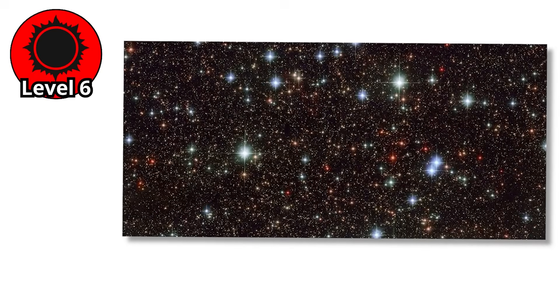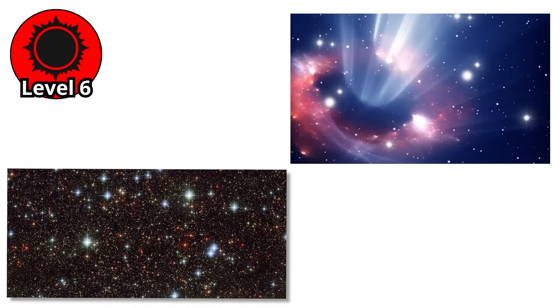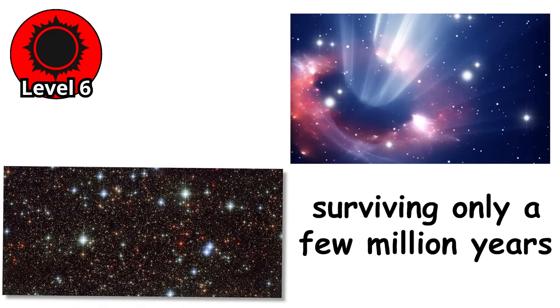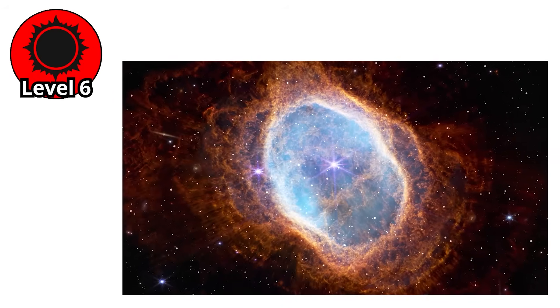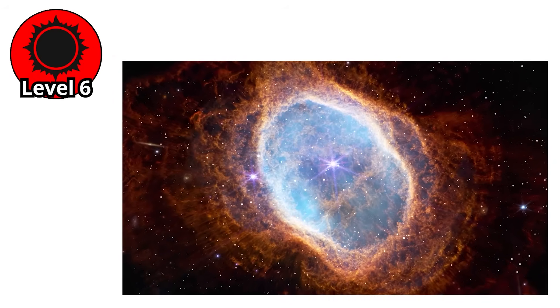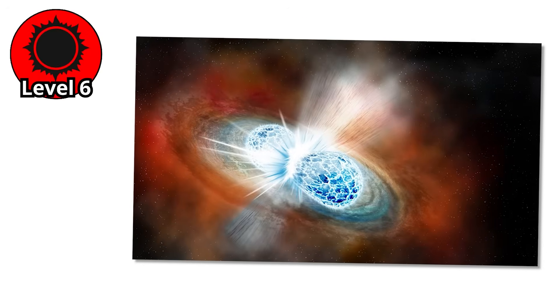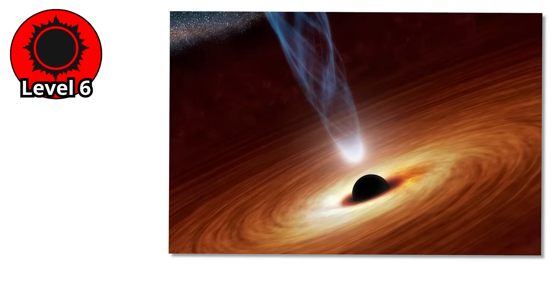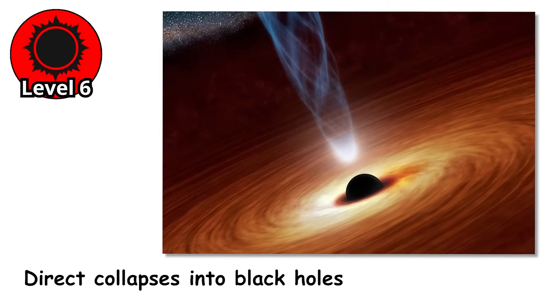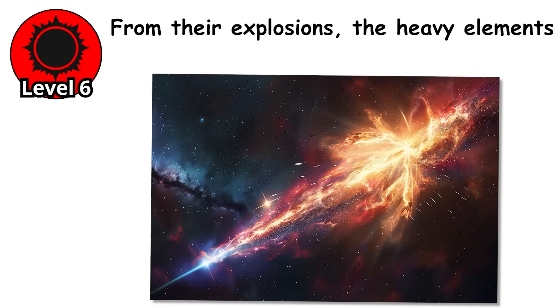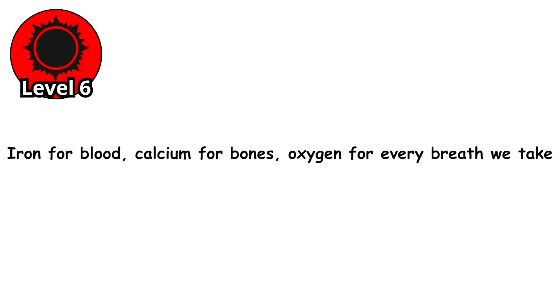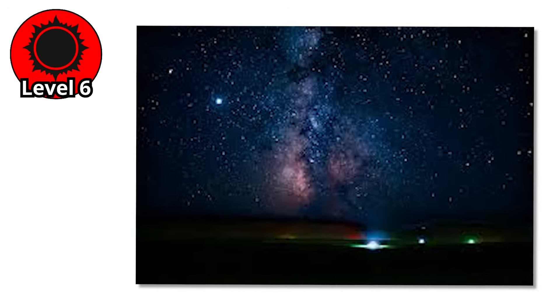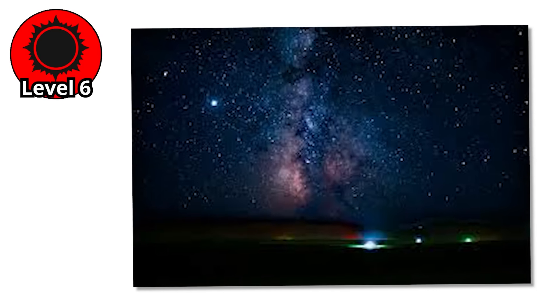And yet, their greatness is fleeting. O-stars live fast and die young, surviving only a few million years before collapsing under their own mass. Their deaths are among the most violent events in the universe. Titanic supernovae that ripple across galaxies, or in some cases, direct collapses into black holes. From their explosions, the heavy elements essential to life are scattered. Iron for blood, calcium for bones, oxygen for every breath we take. Every part of us owes its existence to the fury of stars like these.